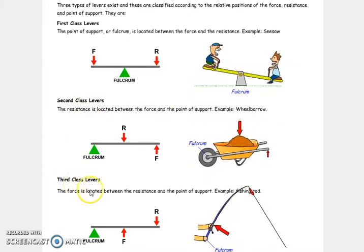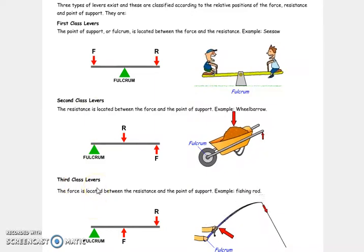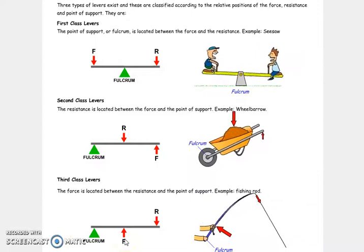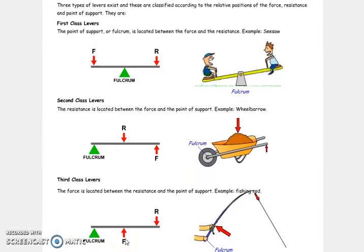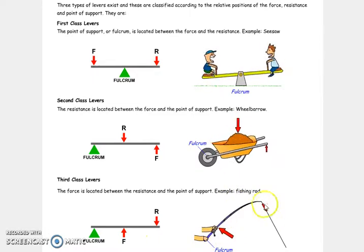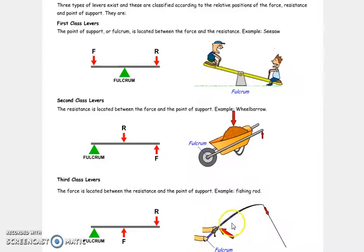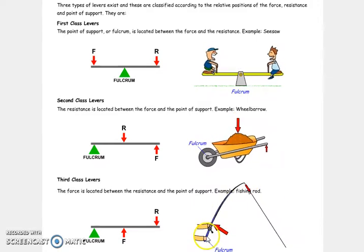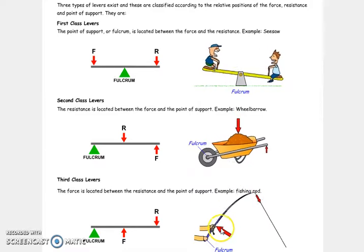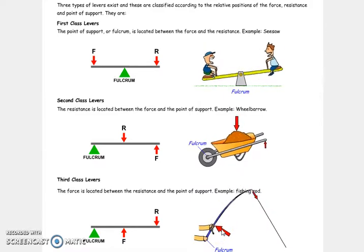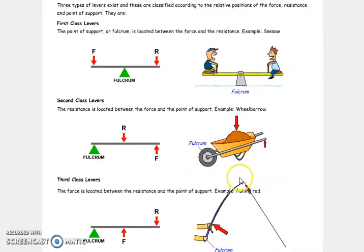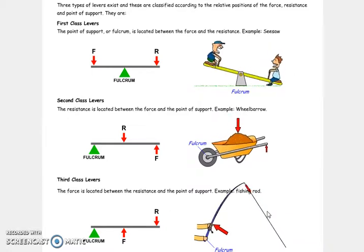And third class lever. In this class, the force is the element that is in between. A fishing rod is a very good example of this. This is the bar, this is the fulcrum, this is the force that we apply, and on one extreme we have the resistance we want to overcome.